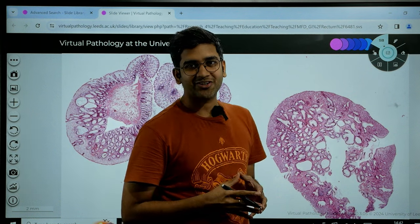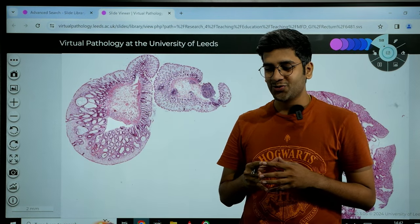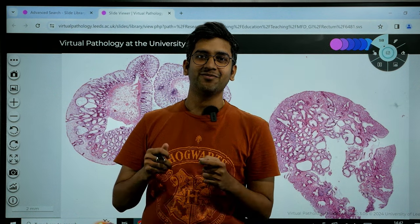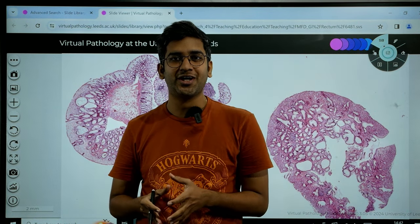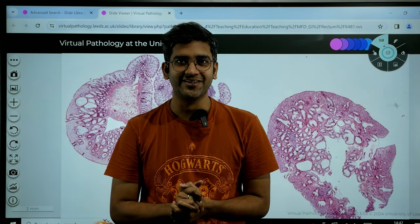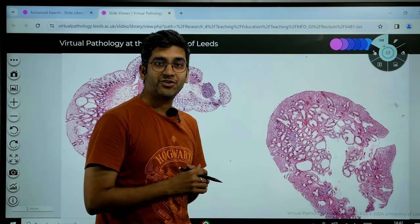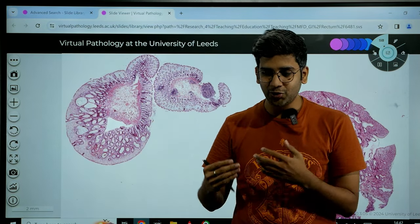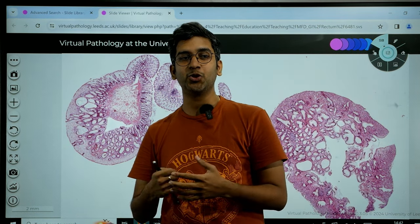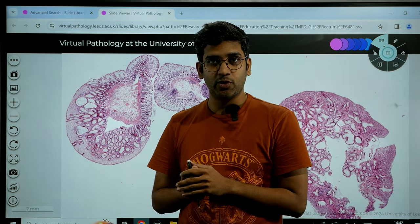Hello guys, welcome back. This is Dr. Anjith, welcome back to my pathology channel. Today, in the first year of 2024, I wanted to discuss pathology for postgraduates, residents, SRs and consultants. This case is from the University of Leeds — I got permission to go into their slide archives and discuss it. This is a rectal mucosal biopsy.